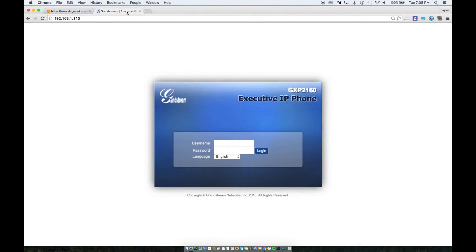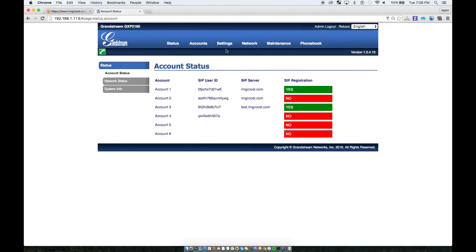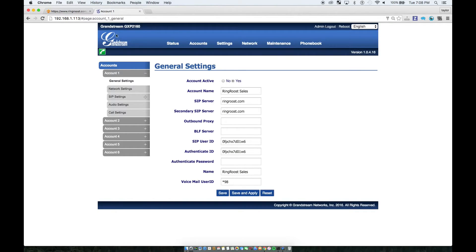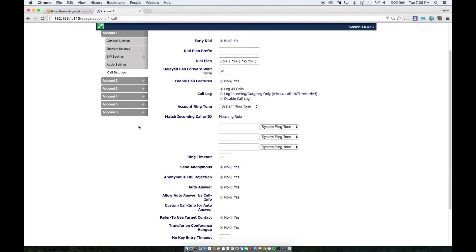So there is one setting that you will need to set up or at least enable on some phones. Some phones by default will have the setting, but for Grandstream, for example, the GXP 2160, it's not set up by default.